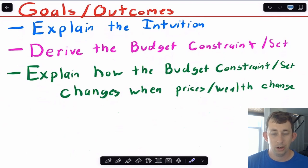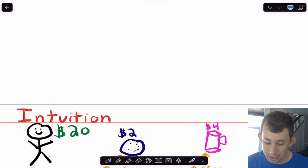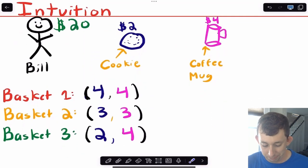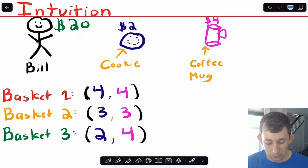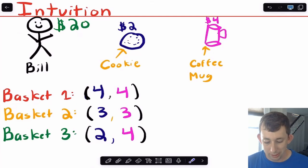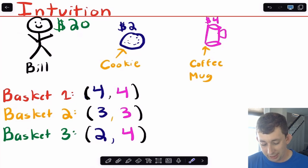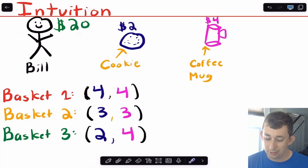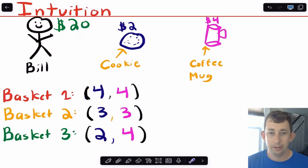Timestamps as always are below if you would like to jump around. But let's get right into the intuition. When we're talking about intuition, we're going to be talking about Bill. So here is Bill's latest struggle. Bill's got 20 bucks. He's going to walk into a bakery, and in that bakery he can buy cookies for $2 or coffee mugs for $4.